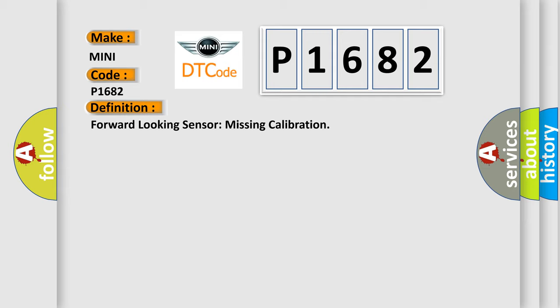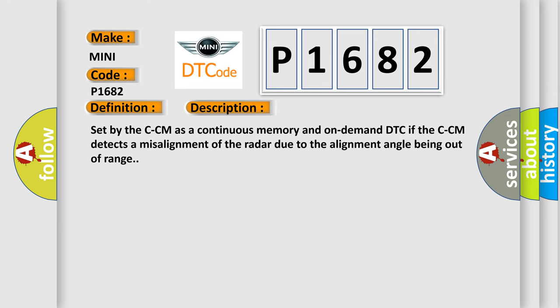And now this is a short description of this DTC code. Set by the CCM as a continuous memory and on-demand DTC if the CCM detects a misalignment of the radar due to the alignment angle being out of range.